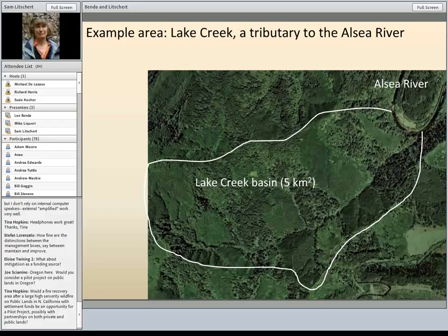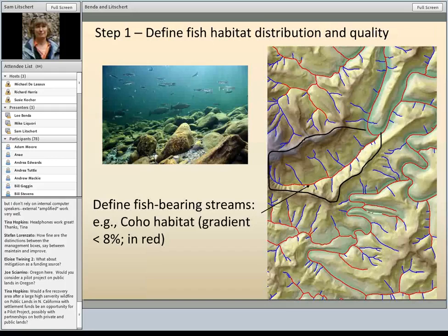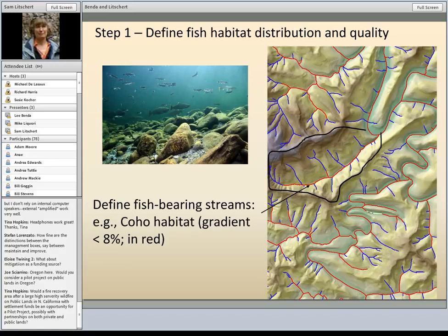Most of the data we're going to use for examples are from Lake Creek Basin, which is part of the Alsea River in Oregon. There's been a lot of different forest management techniques there over the years, and this is a planning context where we were able to look at different scenarios. First, we would want to define where the fish-bearing streams are and what is the quality of those streams for different species habitat. Here I'm showing coho habitat with a gradient less than 8% shown in red — a simple binary of good coho habitat versus not.